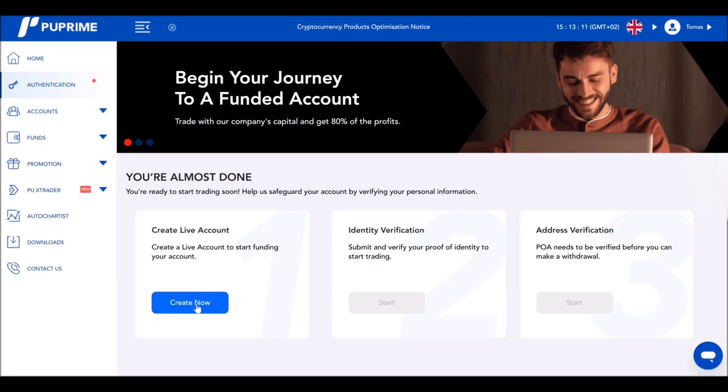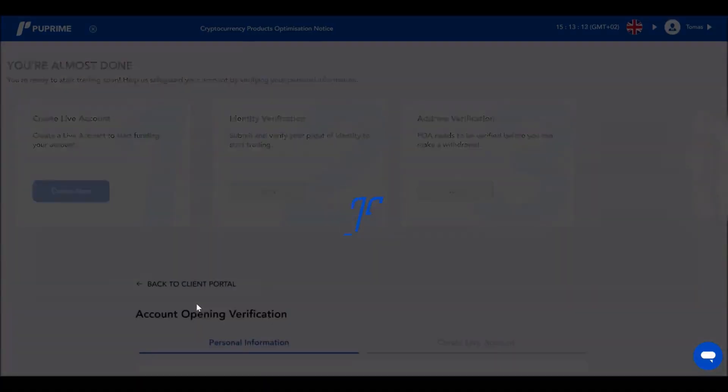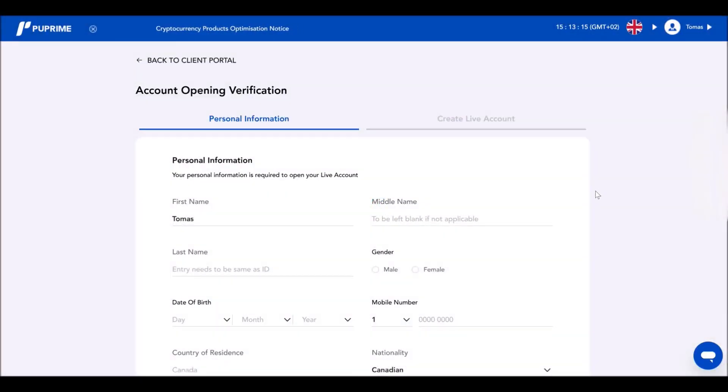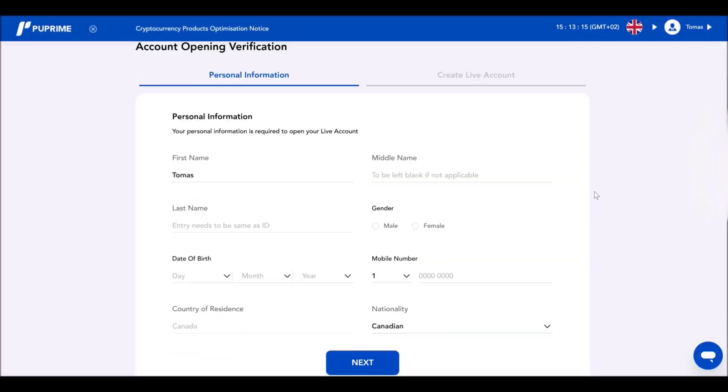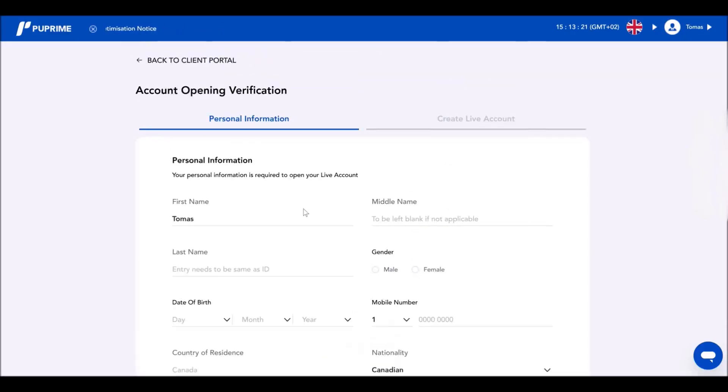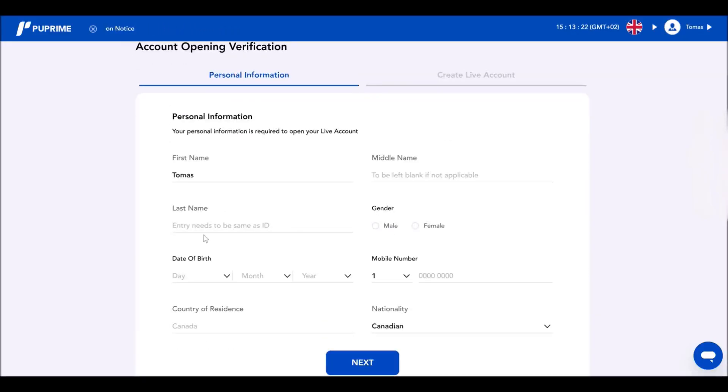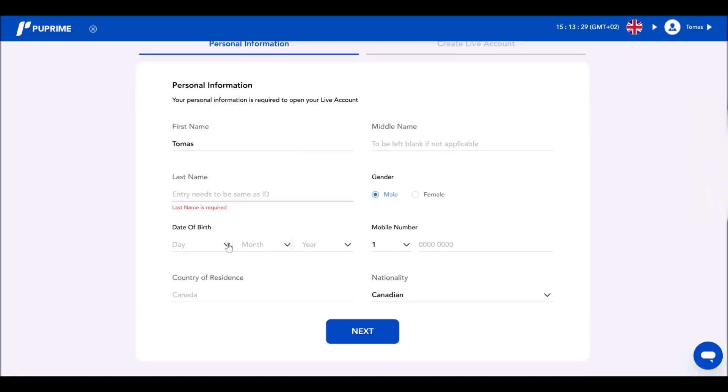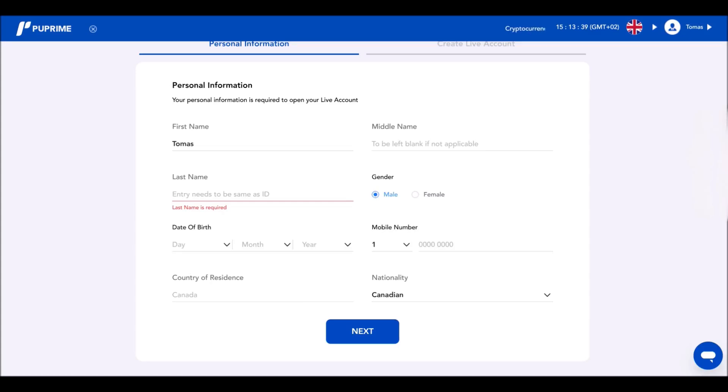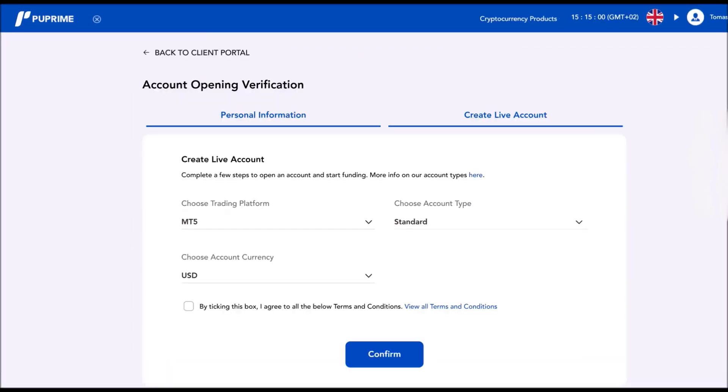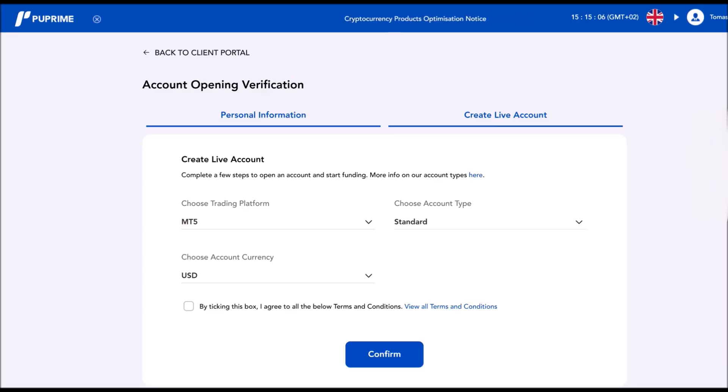Let's go further with creating a live account. We click on that and we need to fill in the personal information. So you will put here your middle name, your last name, your gender, your date of birth, your mobile number, country of residence, and your nationality. Once you fill in all the data and you click next, you will end up in this page.